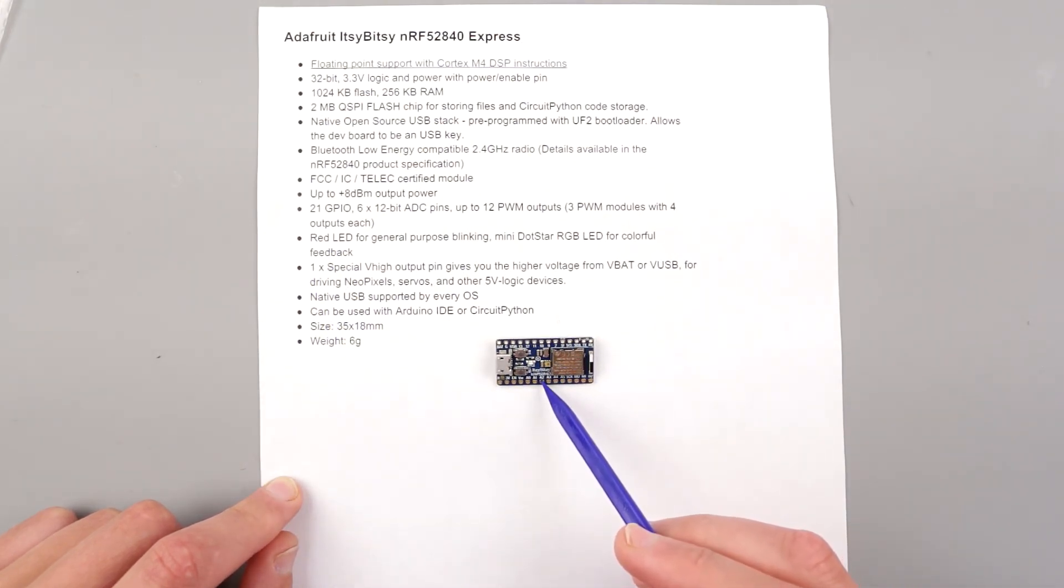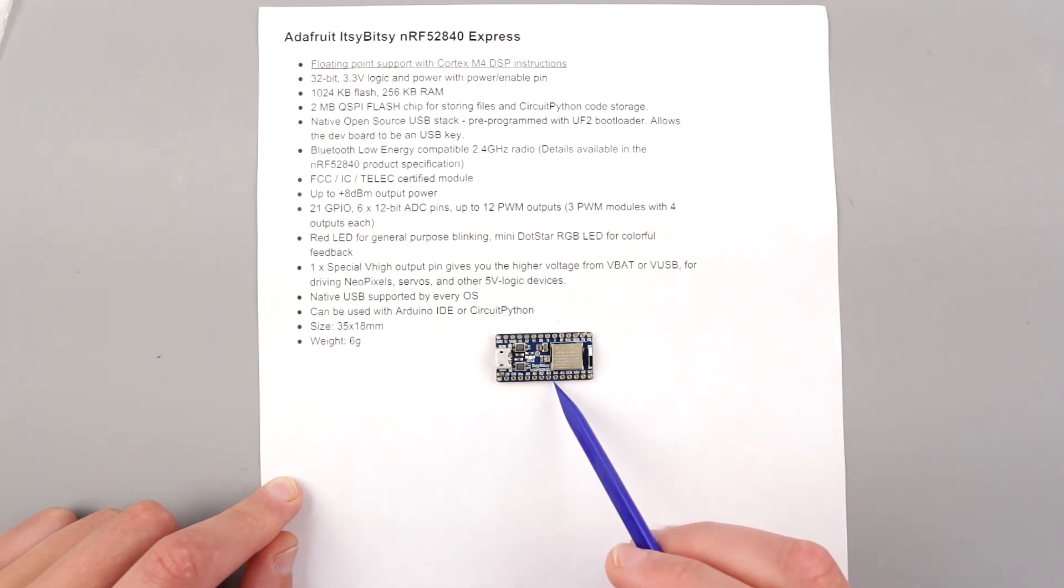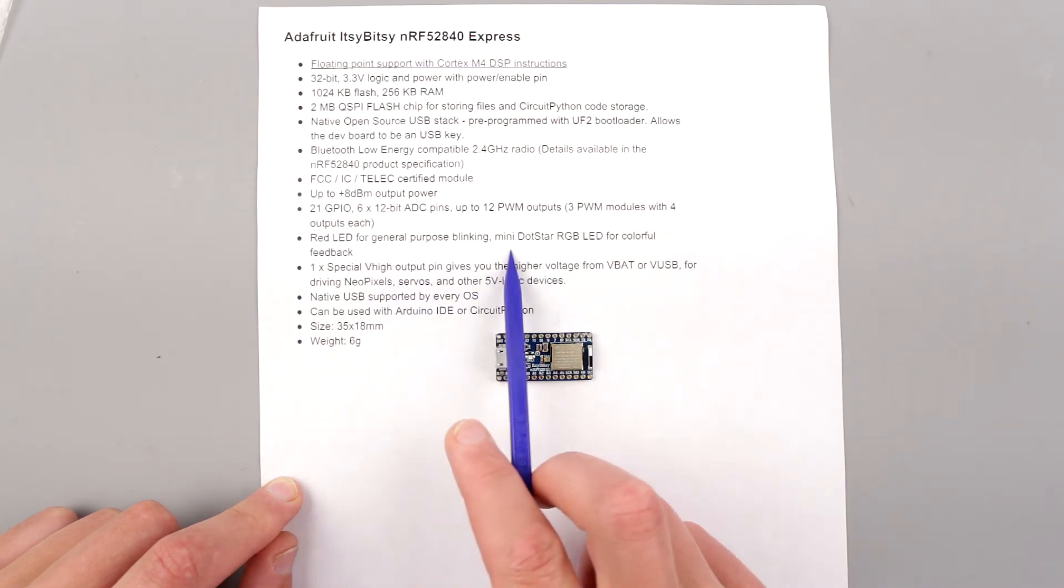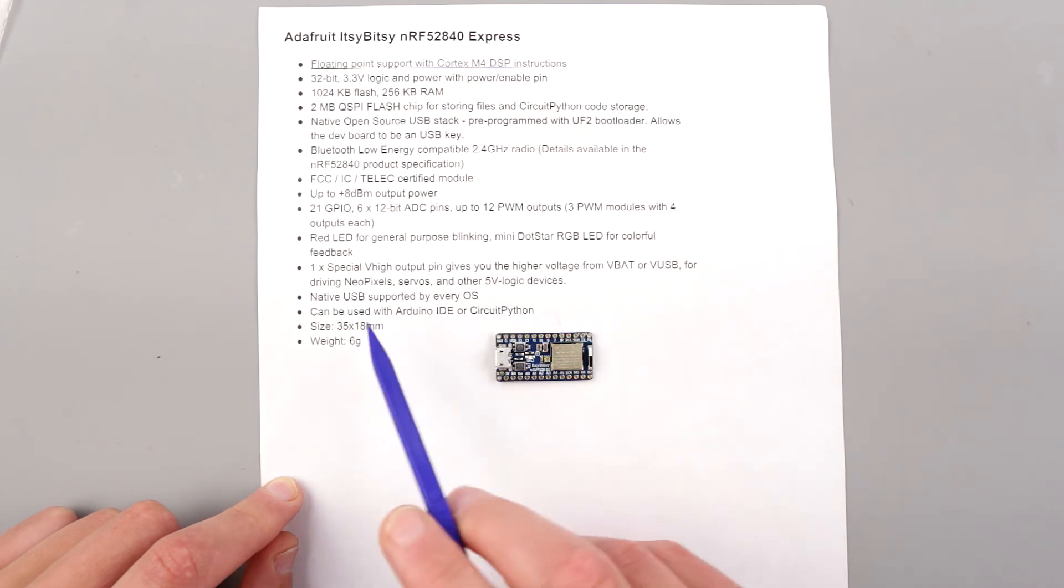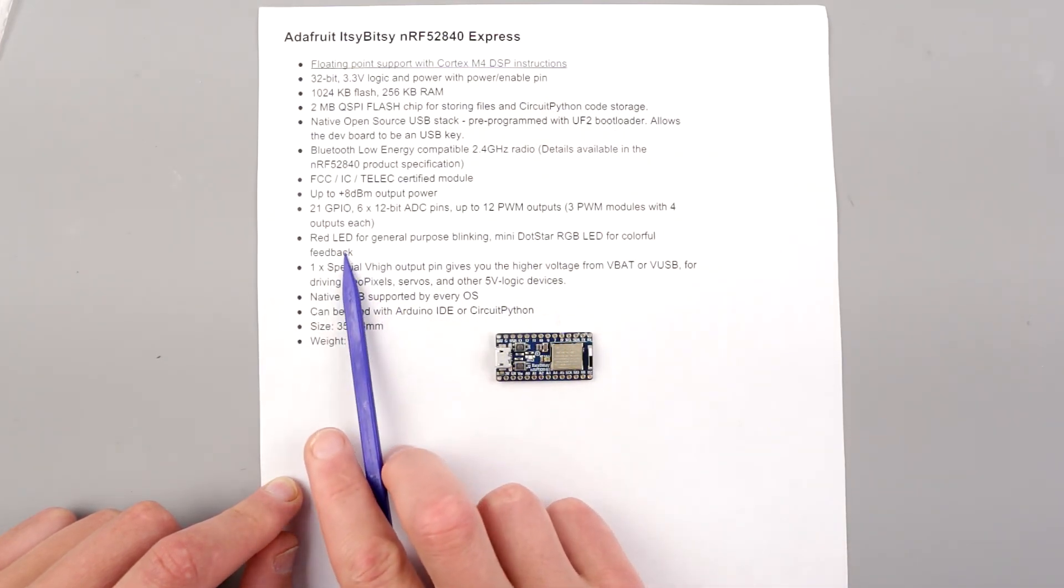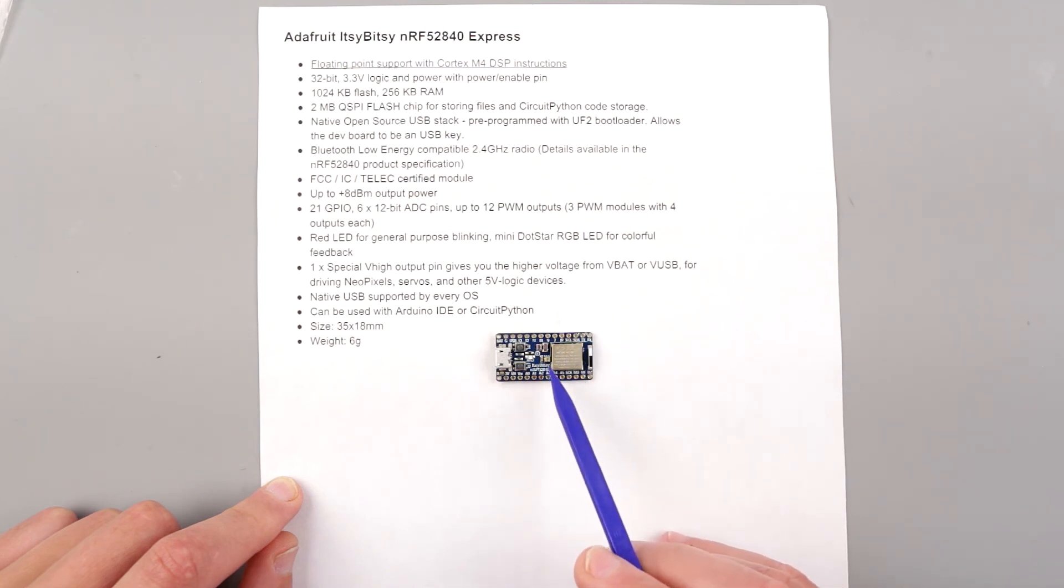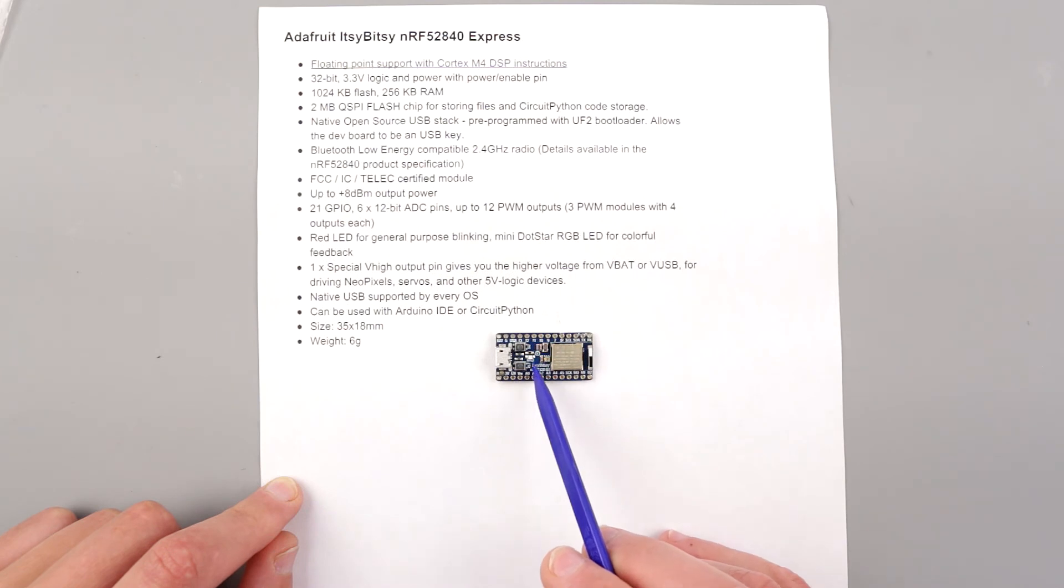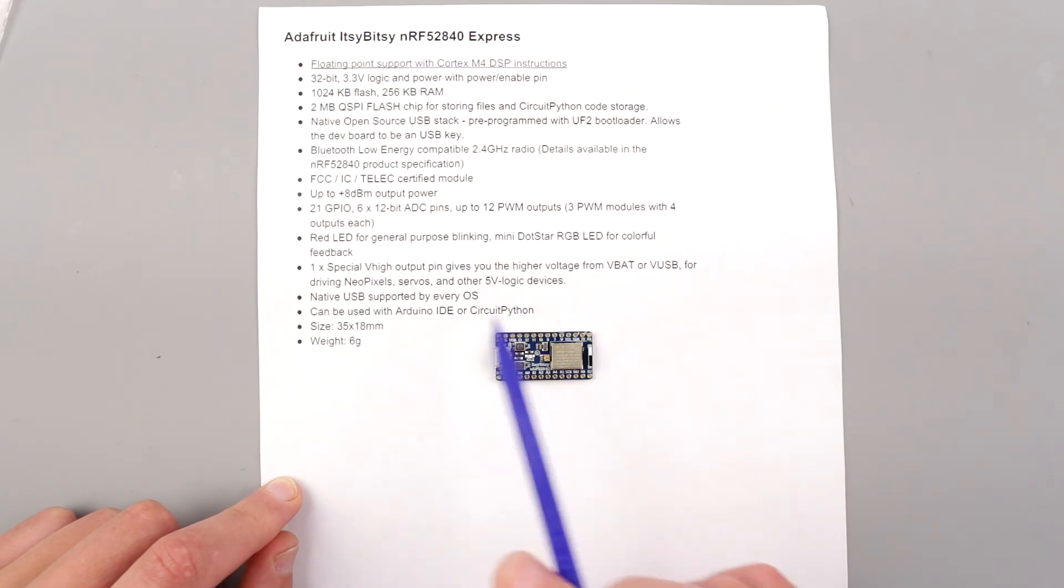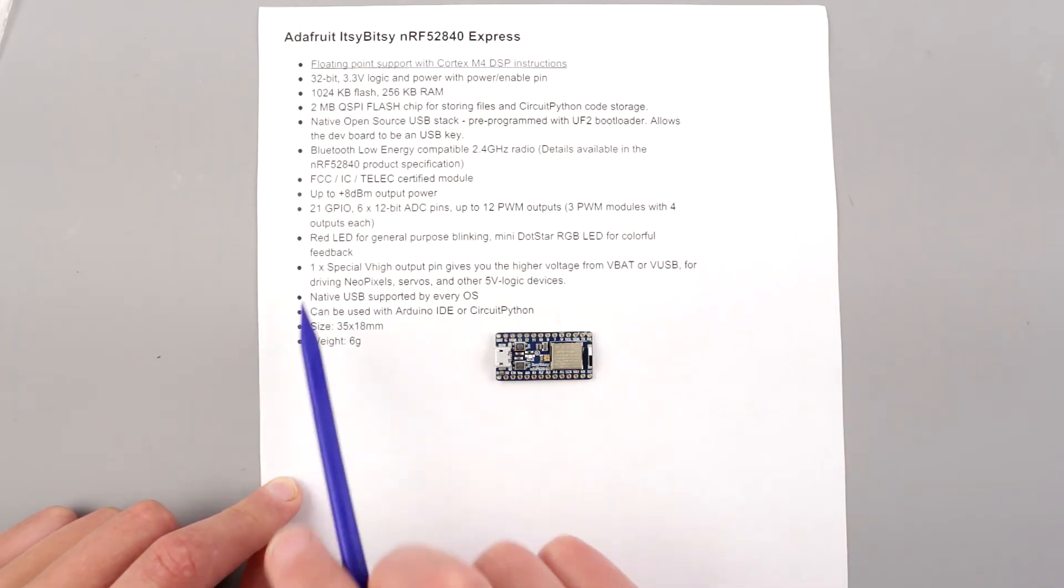It has a mini DotStar LED for colorful feedback. As far as I remember, the red LED is connected to pin 3, and there's also a blue LED. Maybe when Bluetooth is activated you can see the blue LED. Then another very good and notable feature of this particular Itsy Bitsy from Adafruit is that it has high output that can drive 5-volt logic devices.